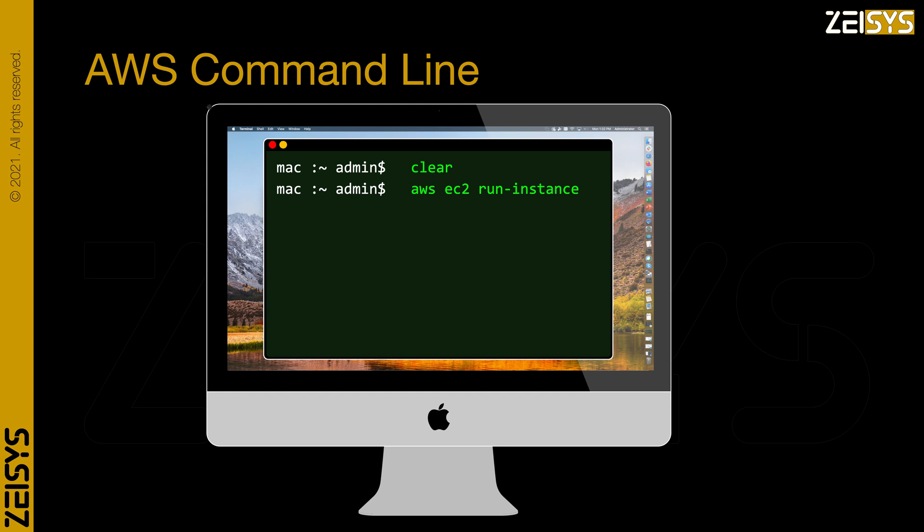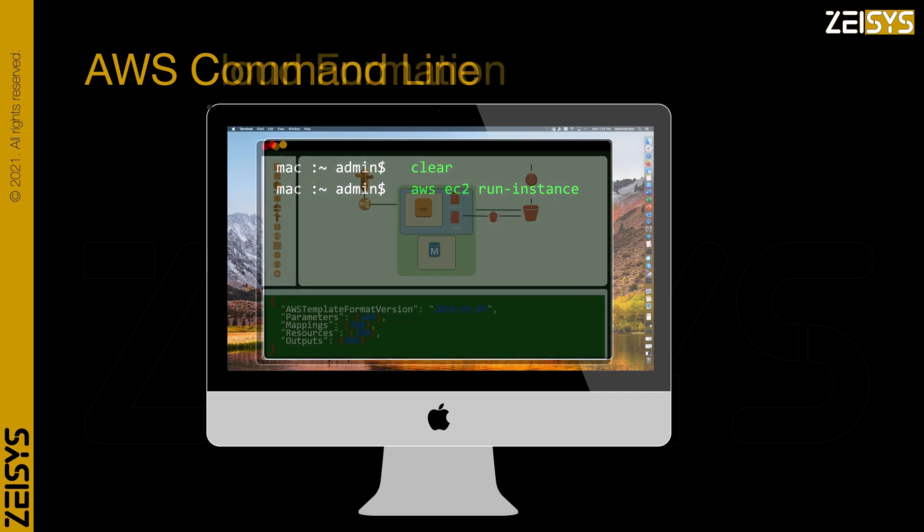If you want an EC2 instance, you type: aws ec2 run-instance. For an S3 bucket, you type: aws s3 mb (make bucket).